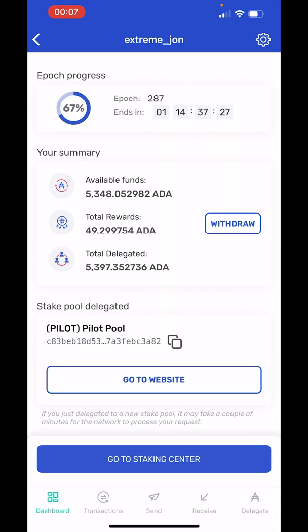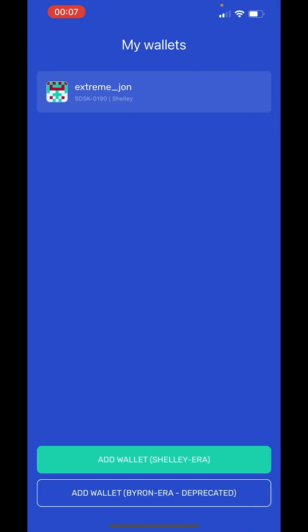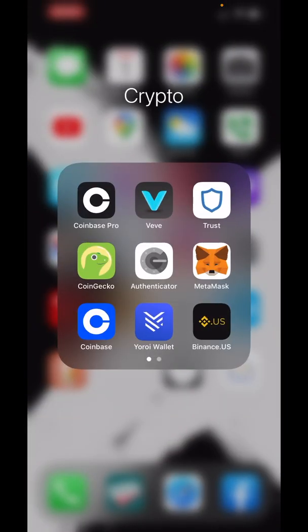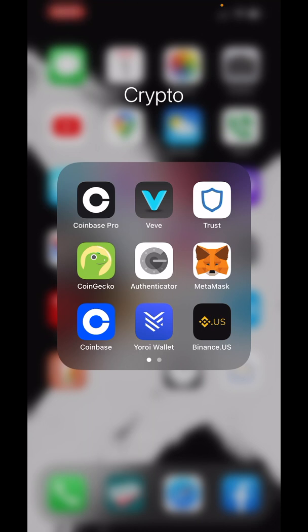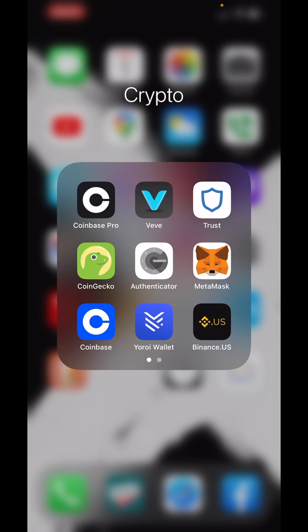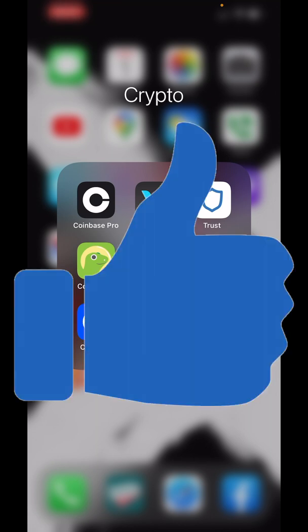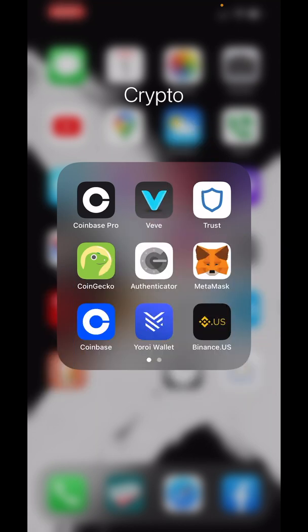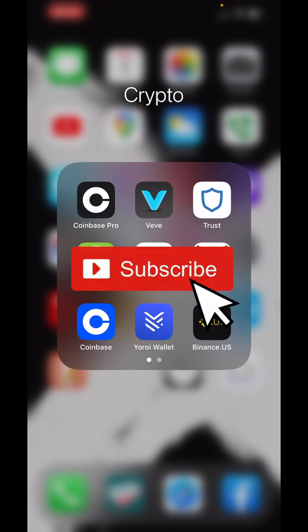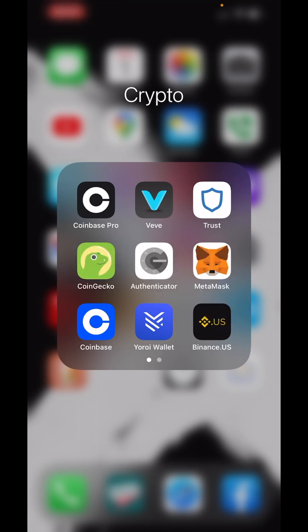So hopefully this helps clarify how to stake ADA. You can use this particular method whether it's using Coinbase Pro, Coinbase, Binance.us, or any other exchange. If you found this video helpful, appreciate the thumbs up. And if you'd like to be notified of any future videos, feel free to hit subscribe. Thanks and have a great one.